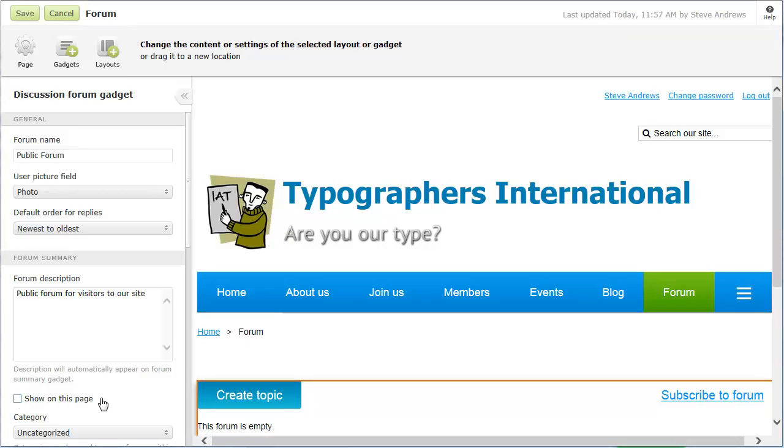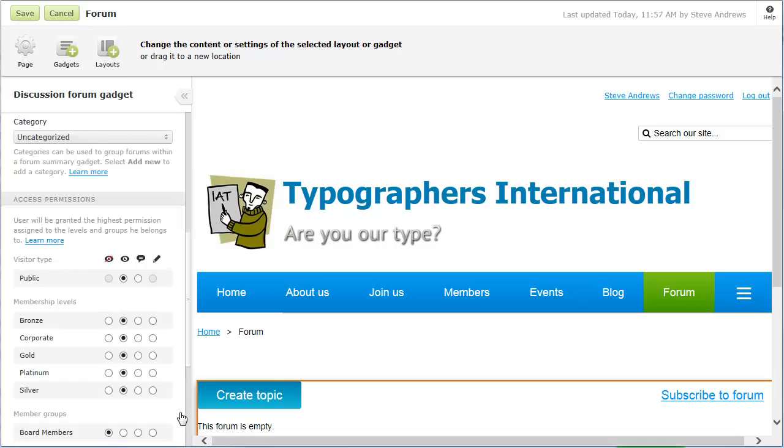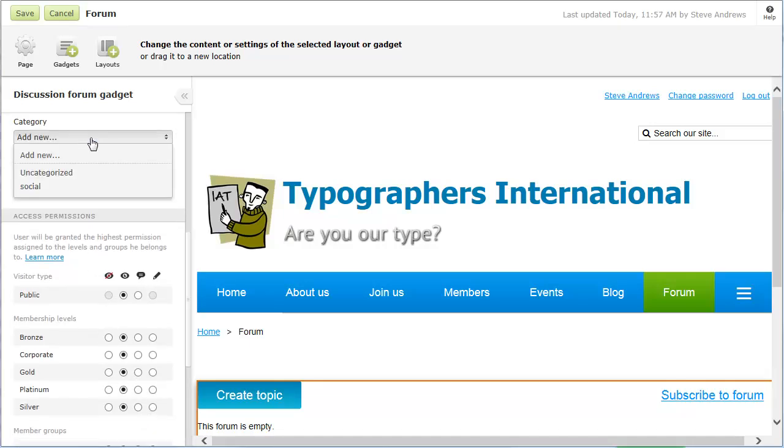If you have multiple discussion forums, you can assign each one to a category. Categories can be used to group forums on a forum summary page. To create a new category, click add new, then type the category name in the field below.